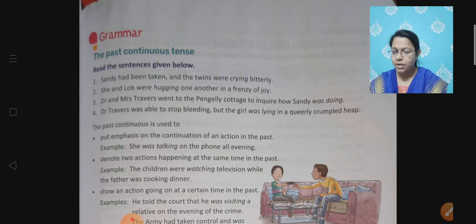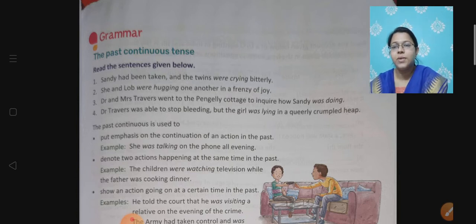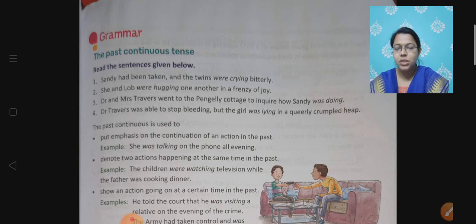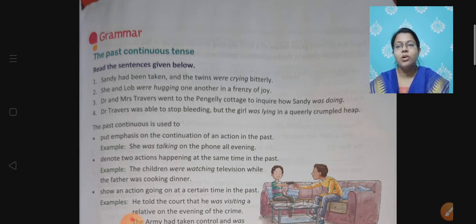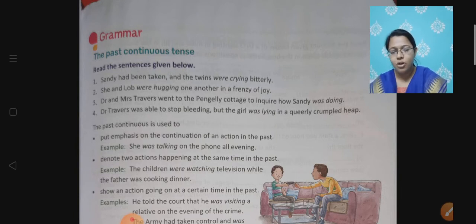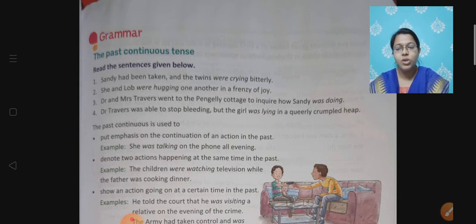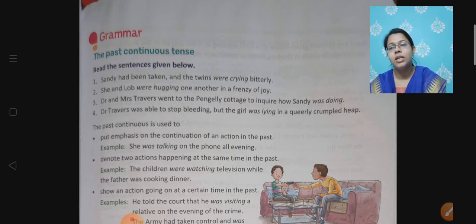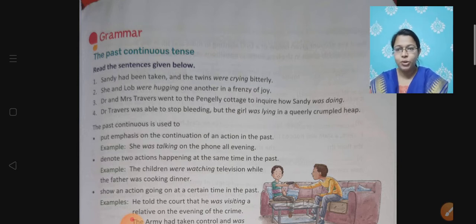Today we would be studying the grammar topic: past continuous tense. Now let's first understand what is past continuous tense. Past continuous tense means the actions which were going on in the past. Continuous ka matlab hota hai jo chal rahi hai — and when it was going on, it was going on in the past. So we are going to learn about that.